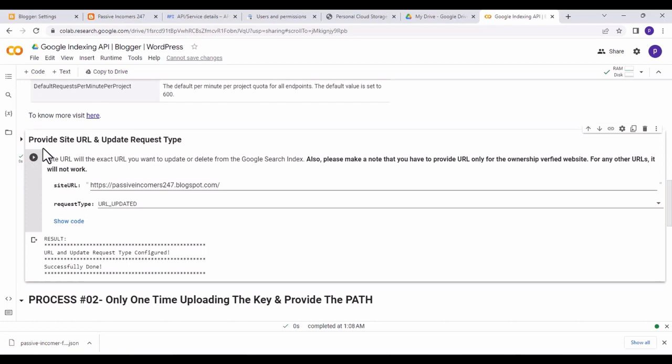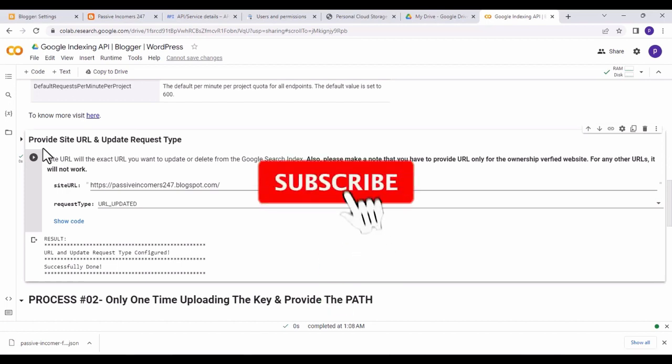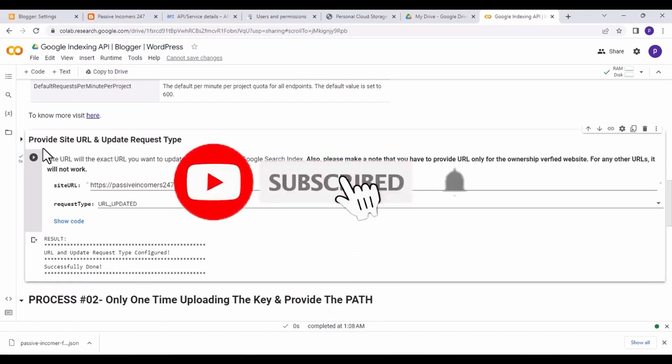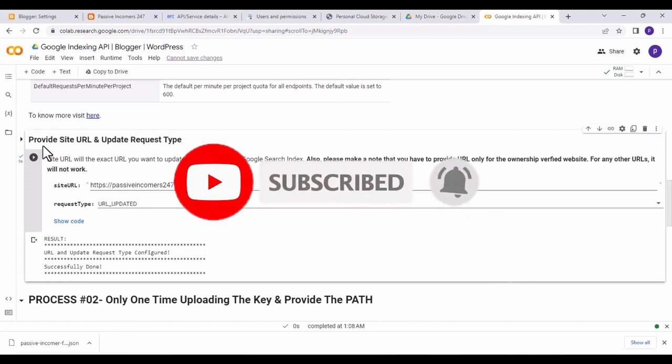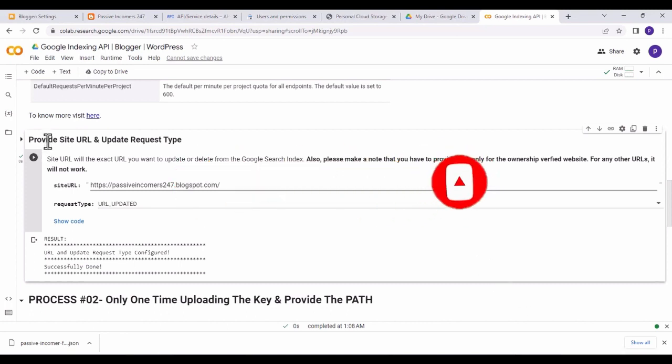We have come to the end of this video. If you like this video, please comment, like, and share it with others who want to set up the indexing API on their website. Don't forget to subscribe to my YouTube channel if you haven't yet. Thank you for watching, and good luck!